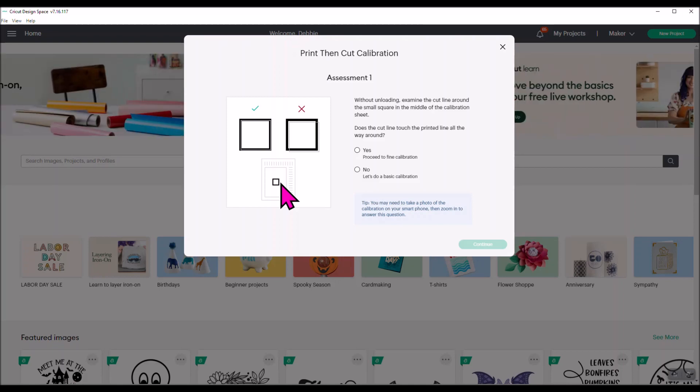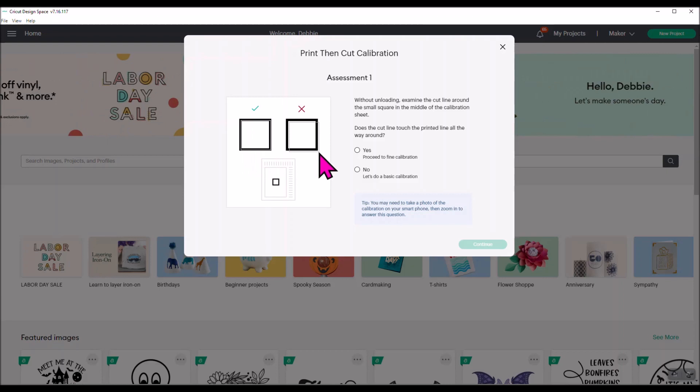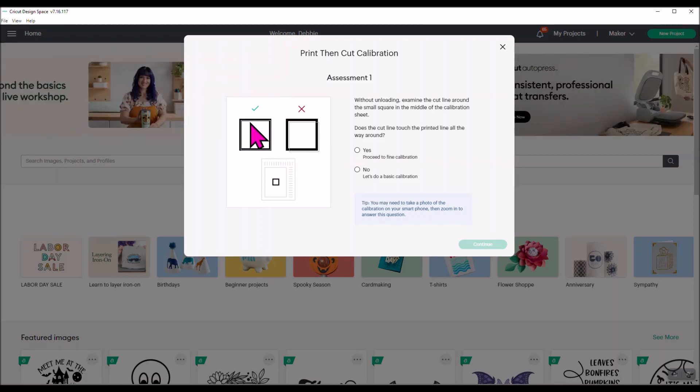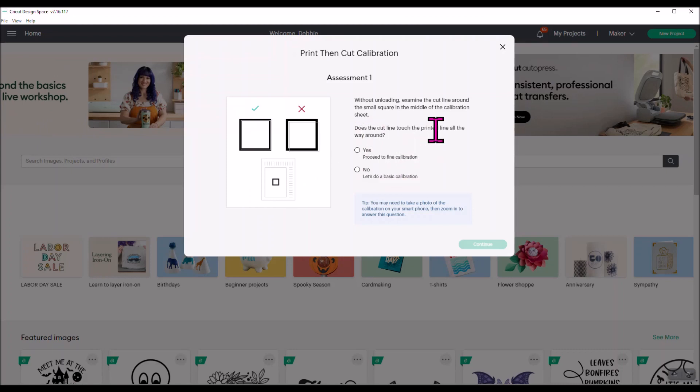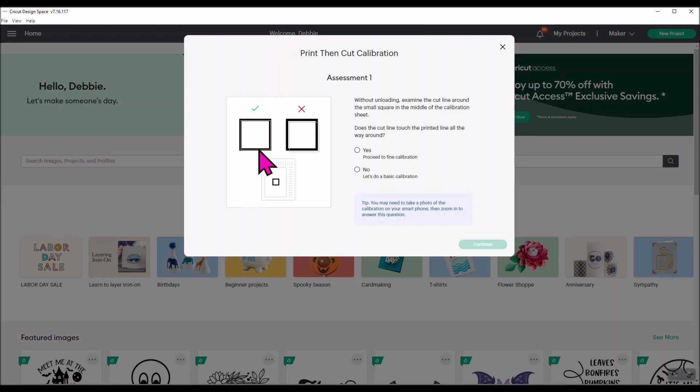It has now cut out around the little black box in the center. What they want you to do is look at that black box and find out does it look like the line is pretty close to around the black box, or if it's kind of off. See how like right here it's way off the box. Like if you cut with this now, your print and cut images would cut wrong. So you want to tell it, does the cut line touch the printed line all the way around? It depends upon what your box looks like.